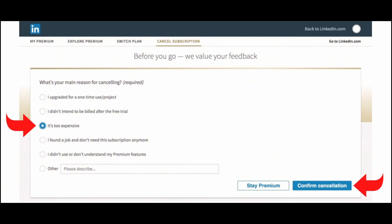You will receive an email from LinkedIn confirming your cancellation. Keep this email for your records. Following these steps should help you successfully cancel your LinkedIn premium subscription. If you encounter any issues, LinkedIn's customer support can provide further assistance.